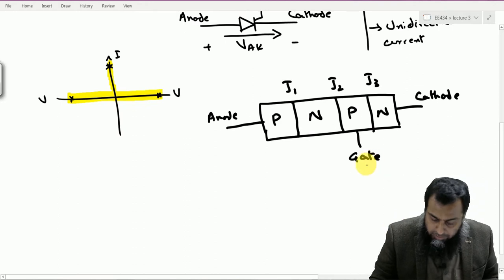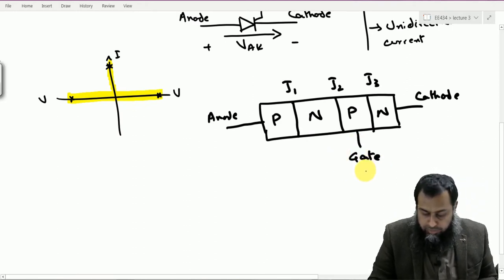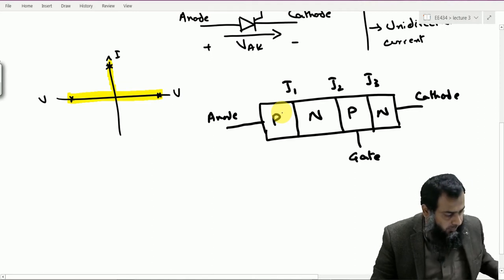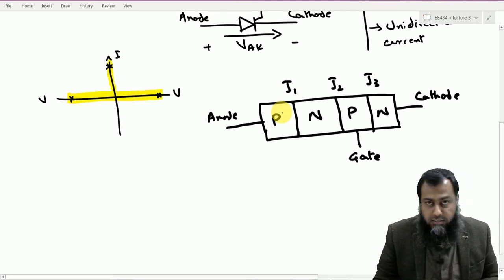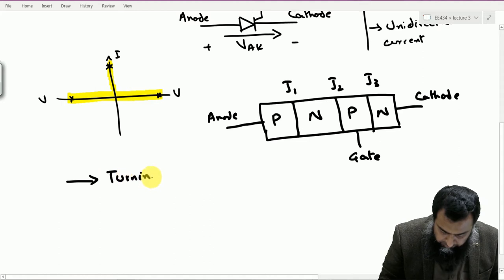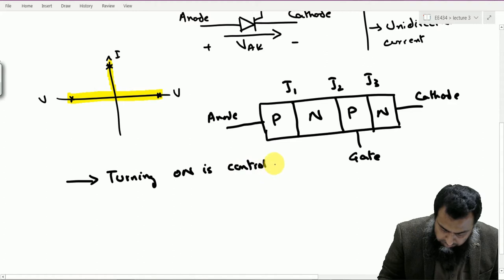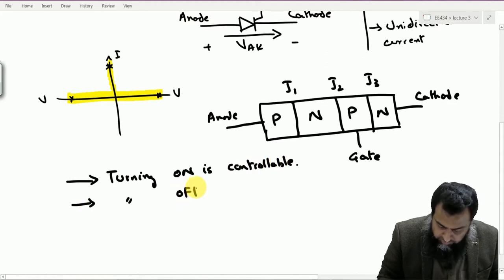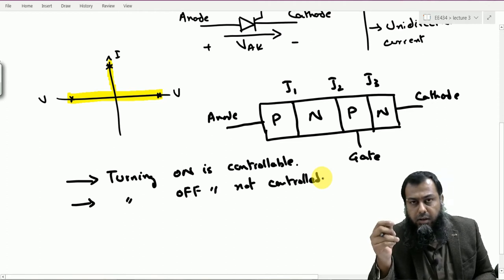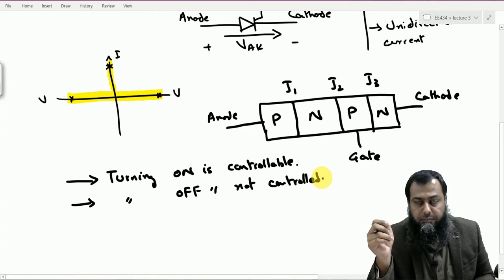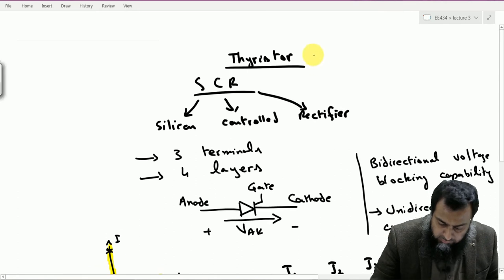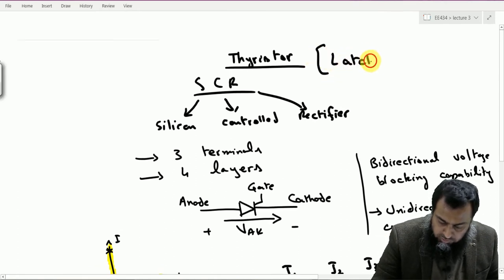We can turn on this device by applying a positive signal to the gate, which injects gate current and makes the device operate in a conduction mode. Once this device is turned on, the turning on is controllable. However, turning off this device is uncontrollable — that is, once it turns on, it can only turn off based on circuit conditions. Such devices are known as latching devices. So this SCR or thyristor belongs to a category of devices known as latching devices.